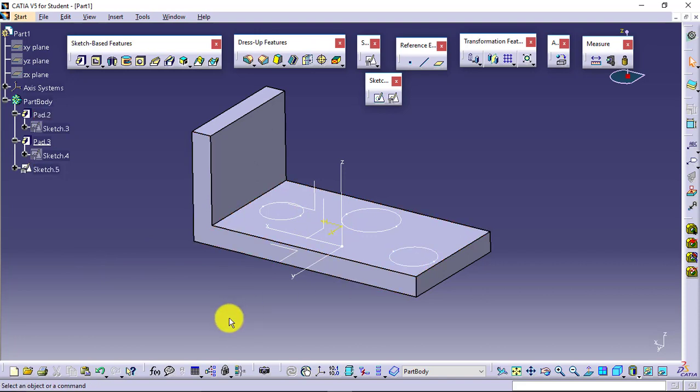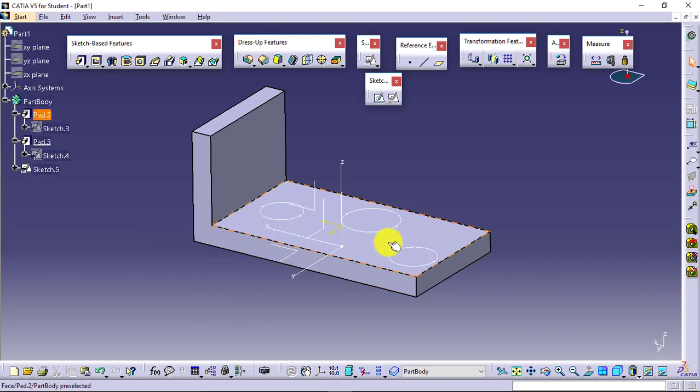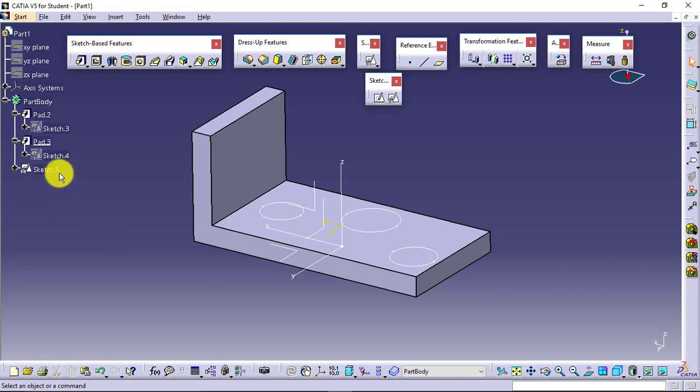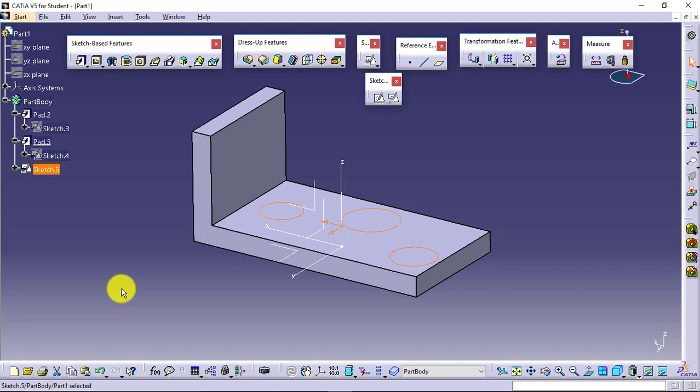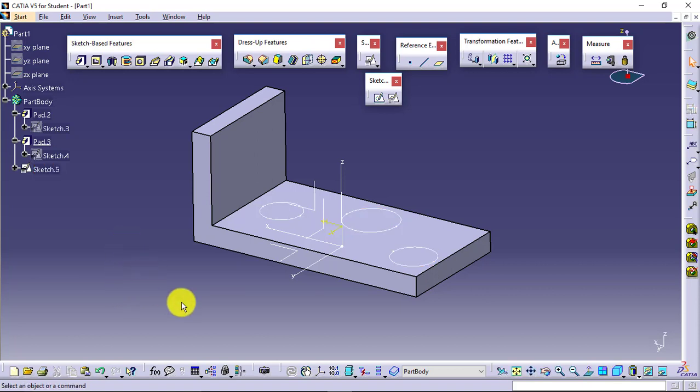Suppose the scenario is the same - I have these three closed loops available, or multiple closed loops can be there, but all those closed loops are available in a single sketch only, and I want to apply different pad values on those. Again, I am repeating that I have different closed loops available which are separated but available in a single sketch, and I want to apply different pad values on those closed loops.